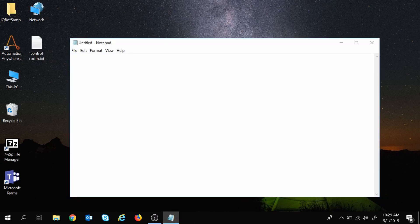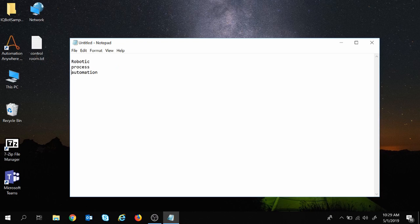First of all, we will understand what is robotic process automation. We will look into each term one by one. So first, what is robotic? Robotic is an entity which mimics human actions.